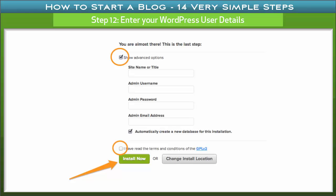Step 12: Enter your WordPress user details. Select the advanced option checkbox and then enter your site name — examples include a personal name, 'How to Become a Successful Blogger,' or 'How to Make Money Online.' Choose an administrator username you will use to log in to WordPress, and ensure it is different from your password. Retype your email address, agree to all terms and conditions, then click the Install Now button.